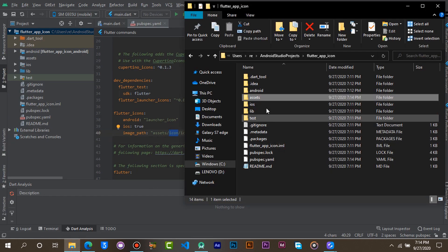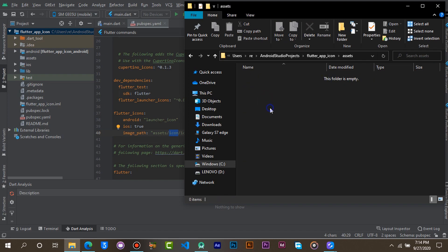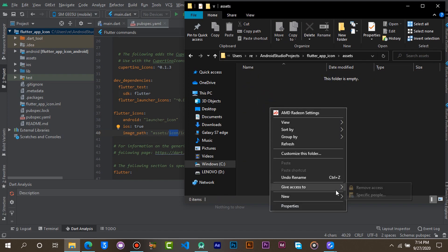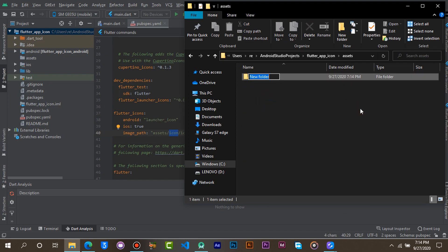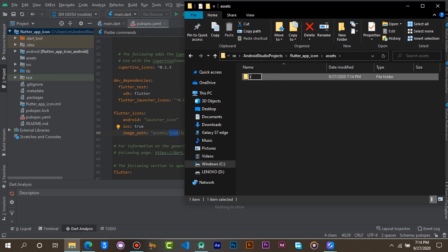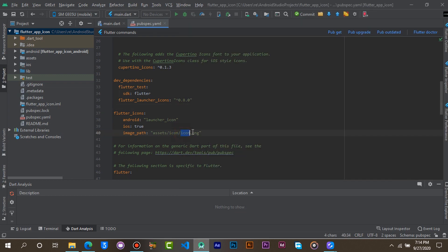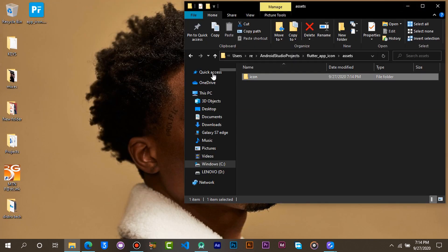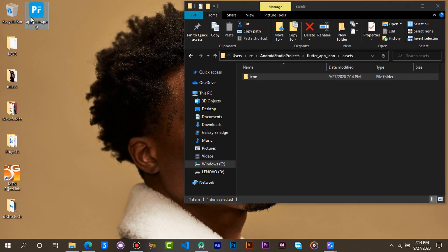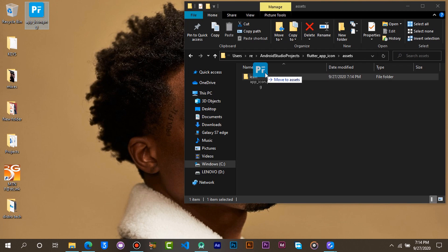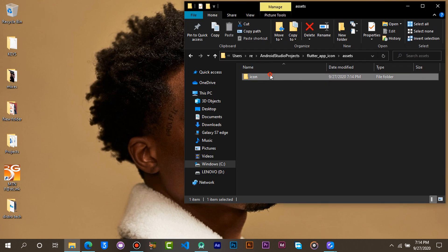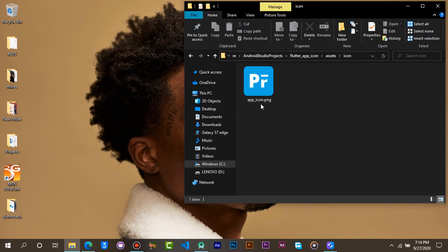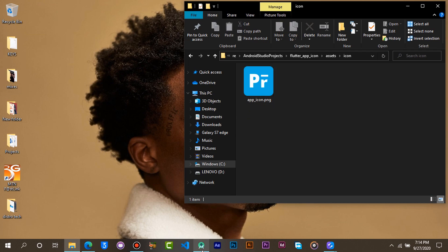Open the asset folder and create another folder in it and name it icon. Now drag your app icon into the icon folder. Make sure your app icon name matches the name in the path in the file.